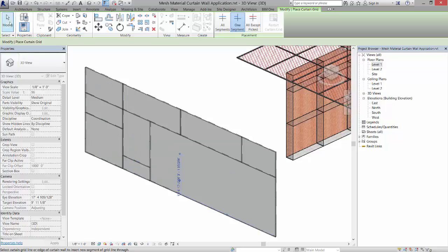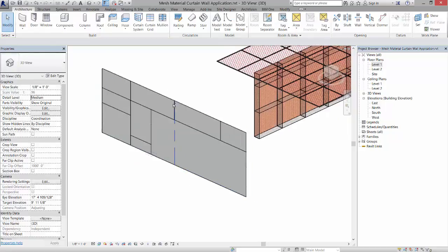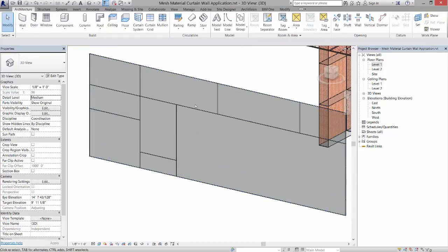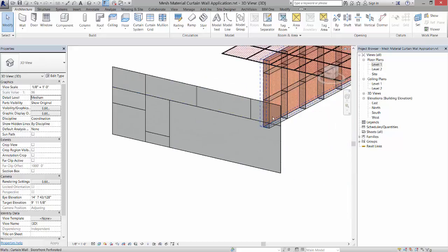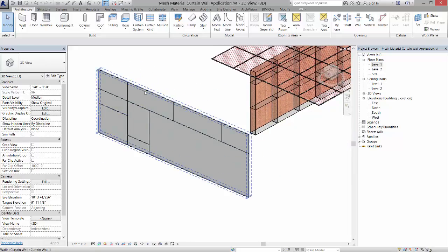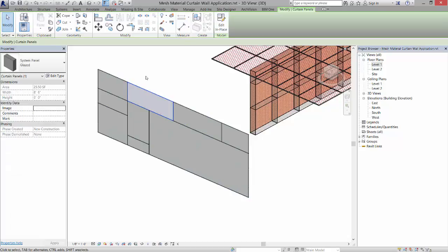I can actually tab in, and because this is not on a system, these panels are not pinned. I can come in and pick the different options for the panel. I have a perforated and a mesh panel.